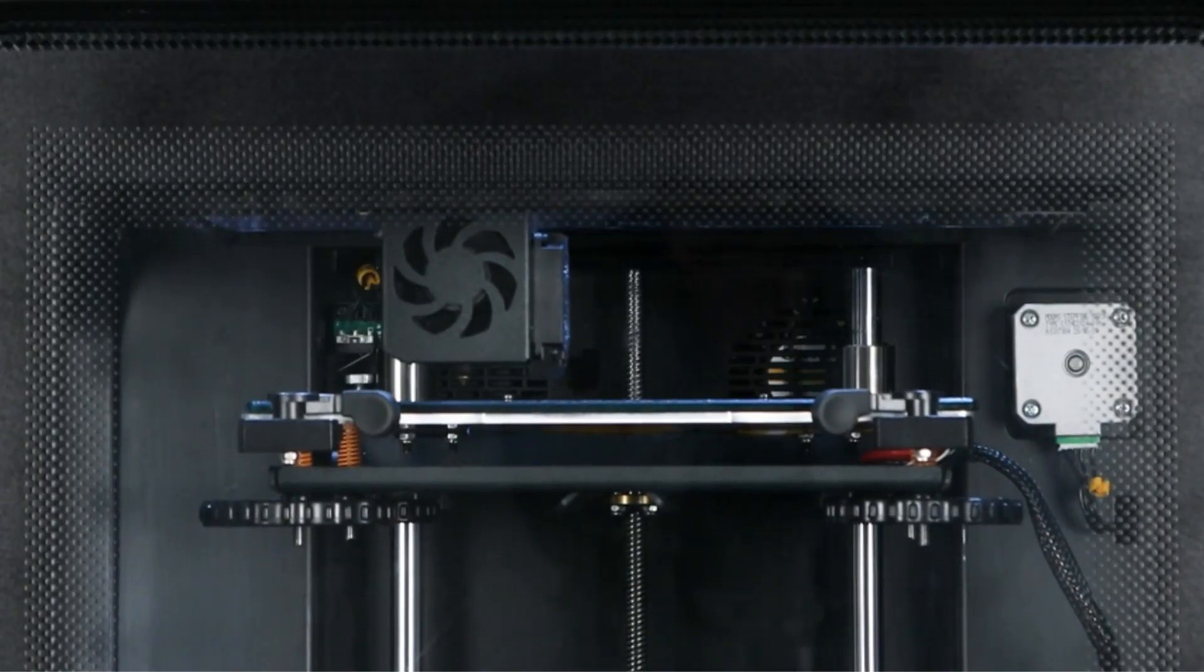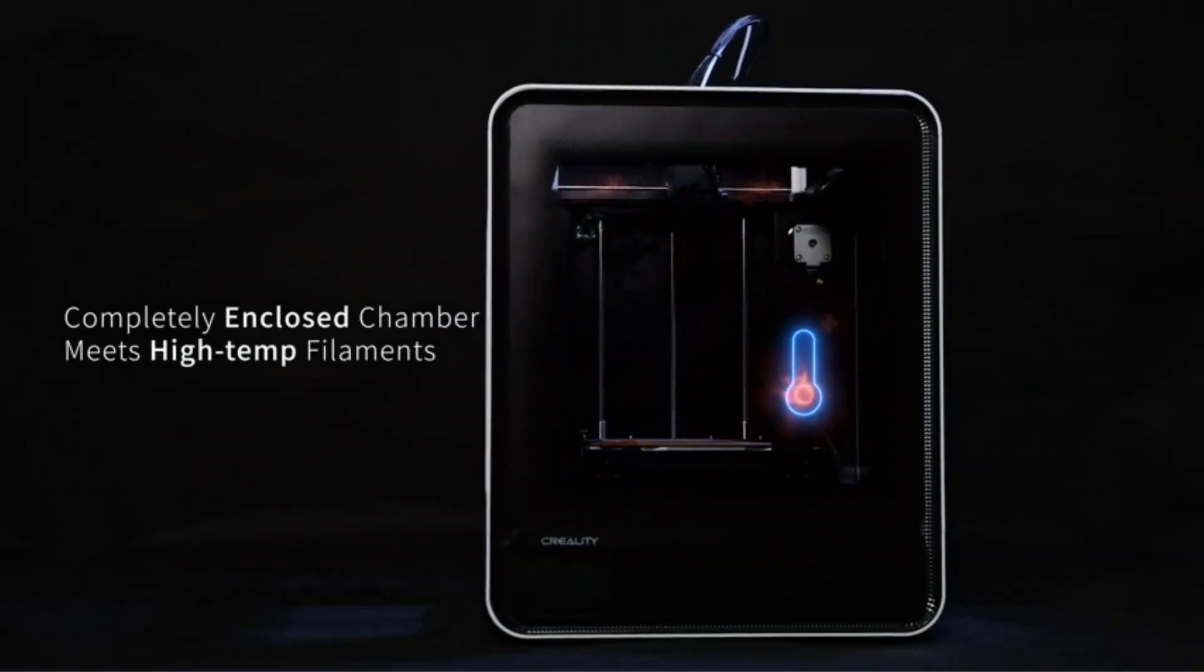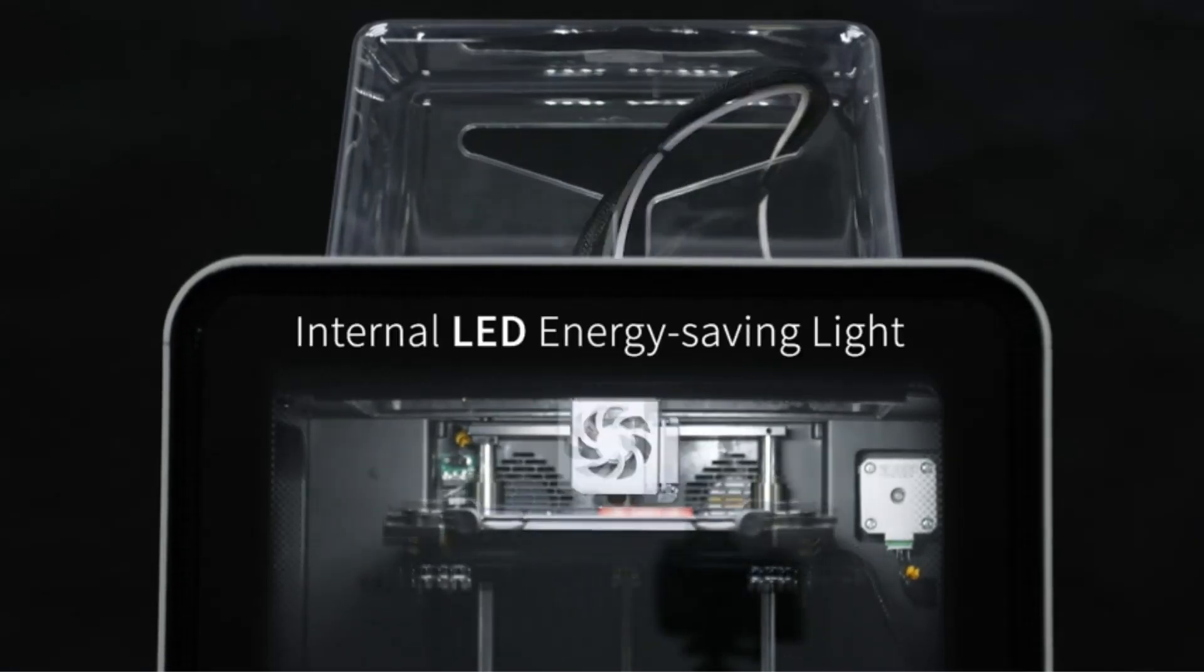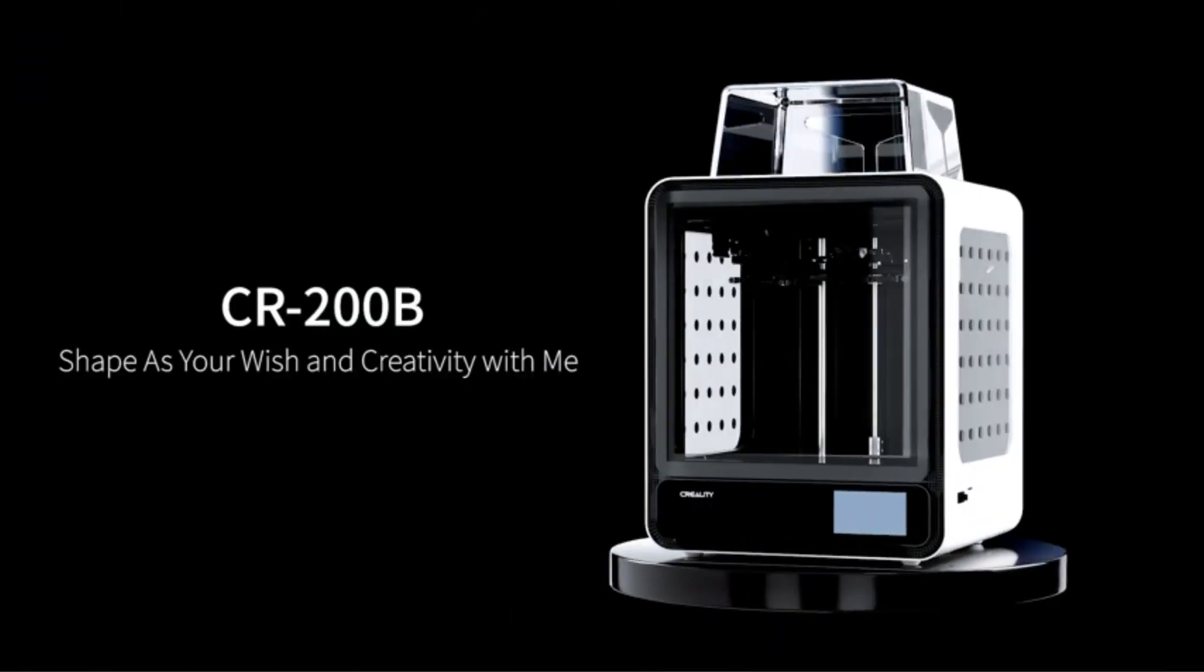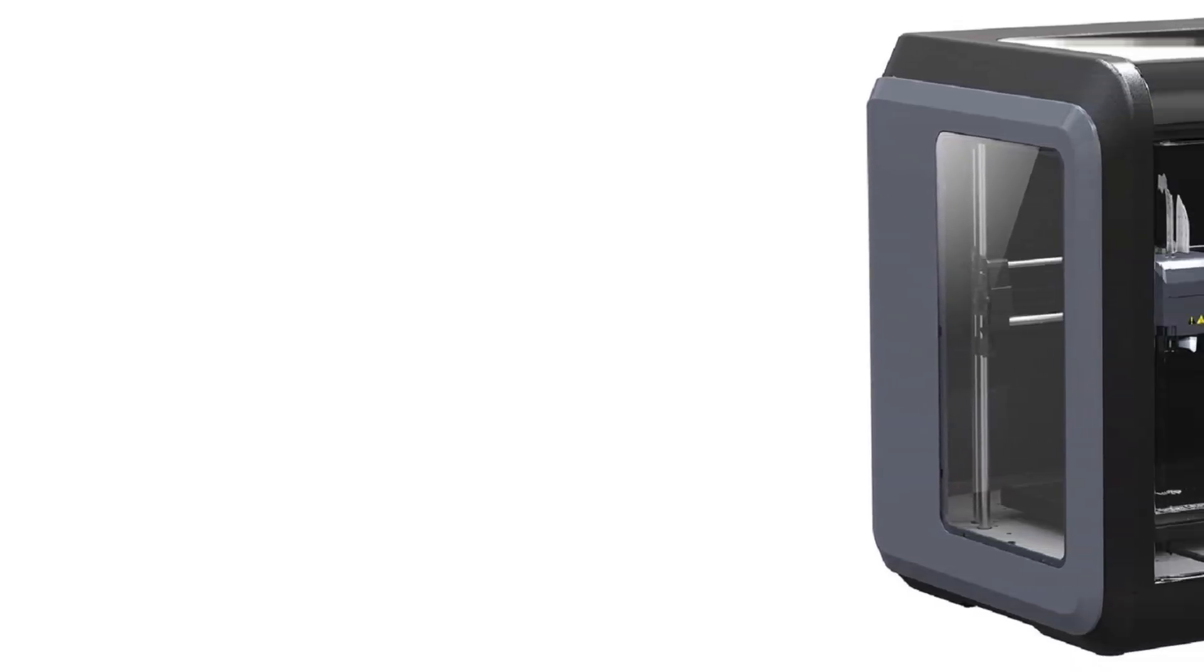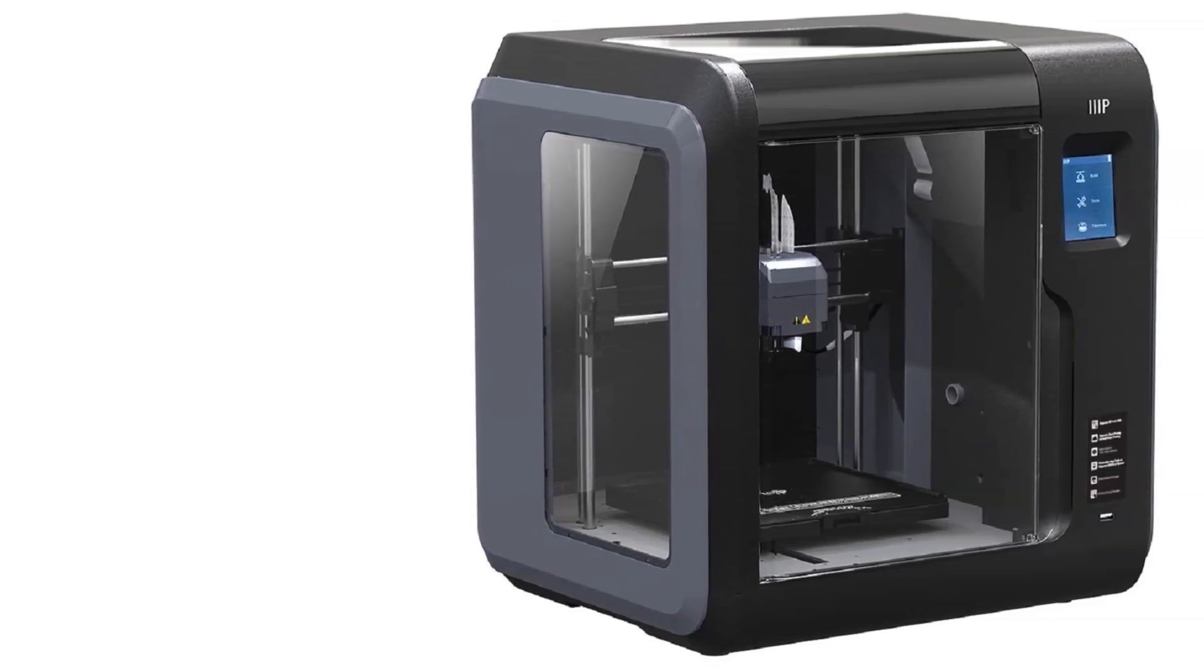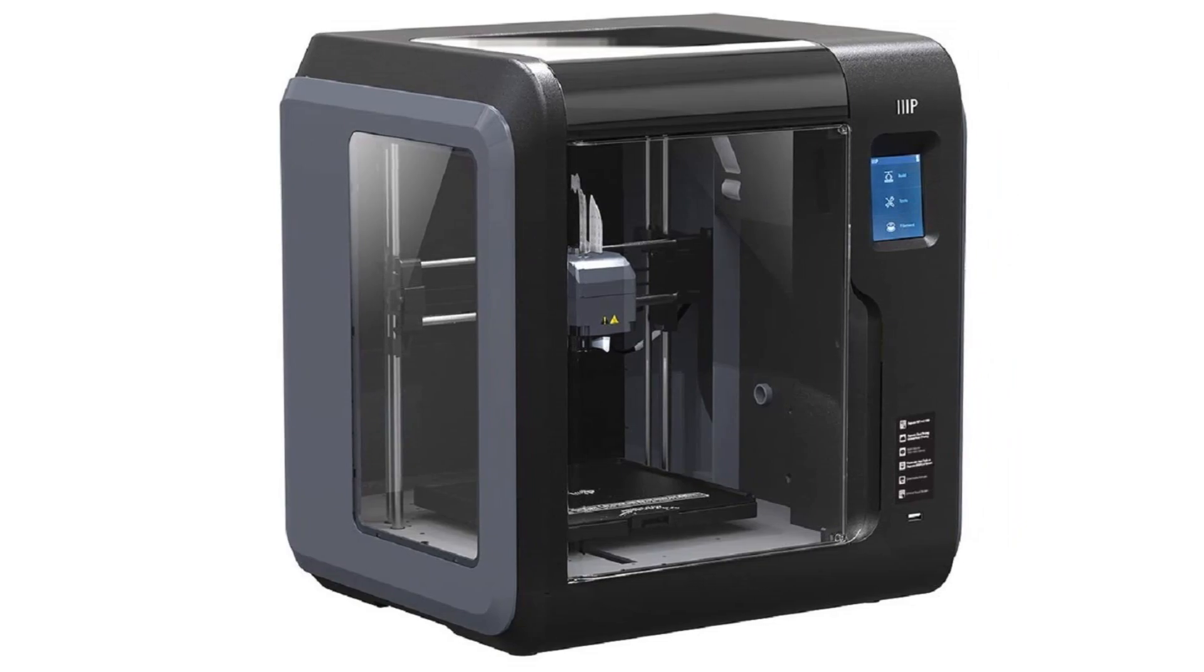Moreover, the build plate is capable of reaching temperatures up to 60 degrees Celsius, providing optimal printing conditions. Auto-leveling is a noteworthy feature of the Voxel. The printer arrives fully calibrated and ready to use, but if adjustments are needed, they can be easily made via the touchscreen interface. This ensures that the printing bed and nozzle maintain the correct distance for precise and consistent prints.